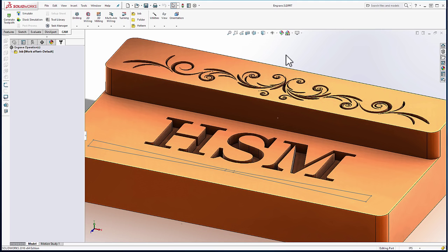For the example, I have some text cut into my part, some simple sketch geometry, and an artistic mosaic.